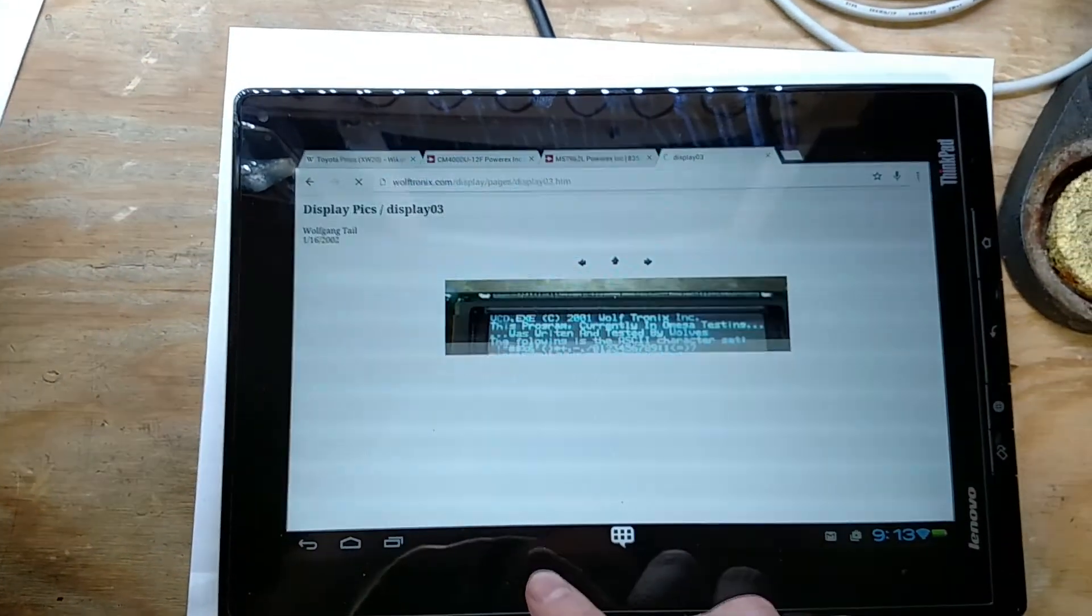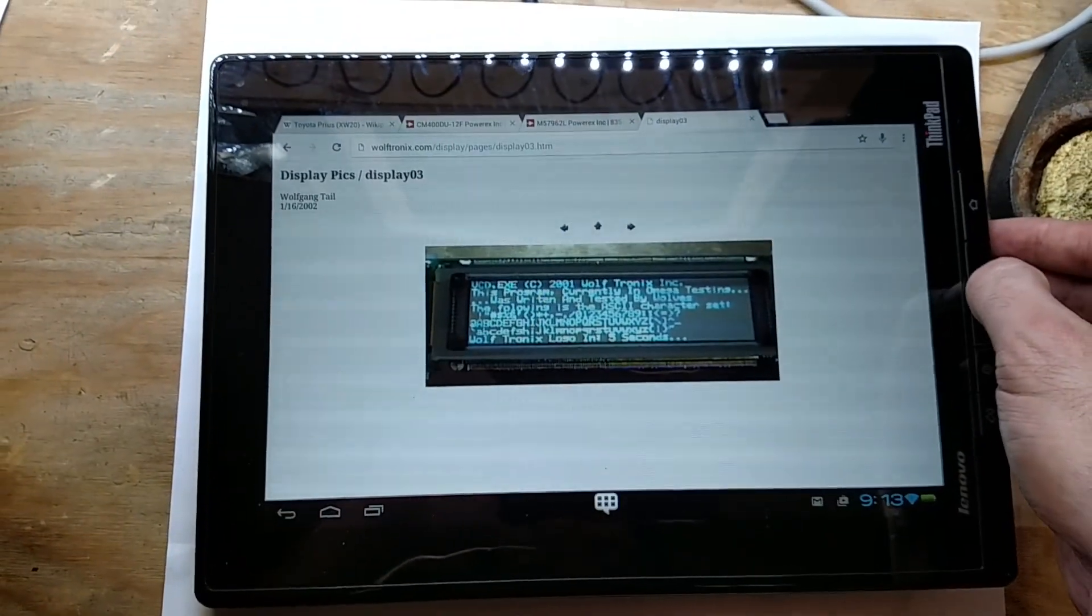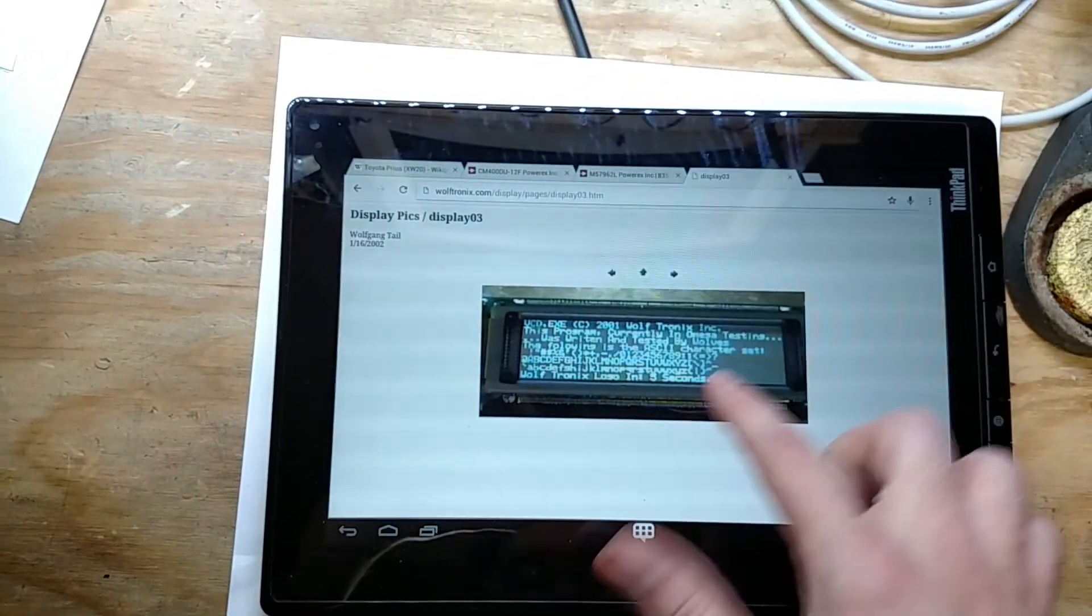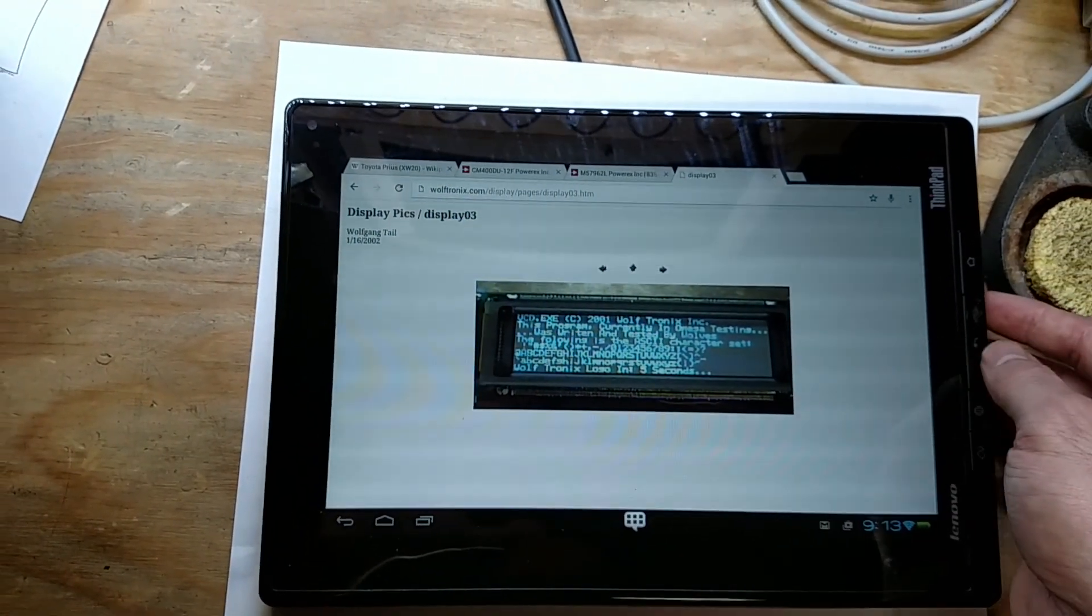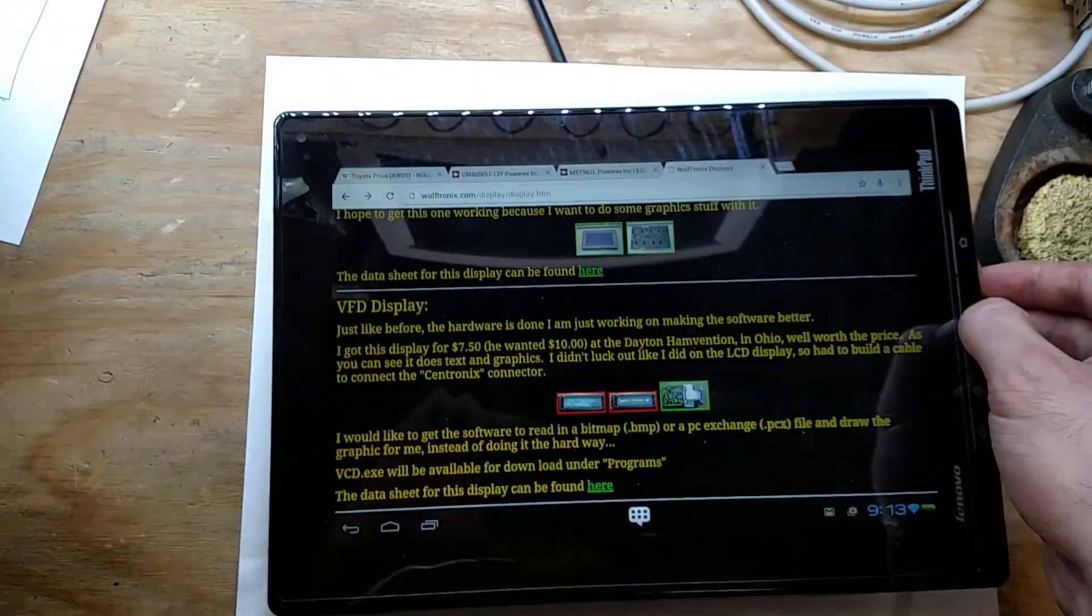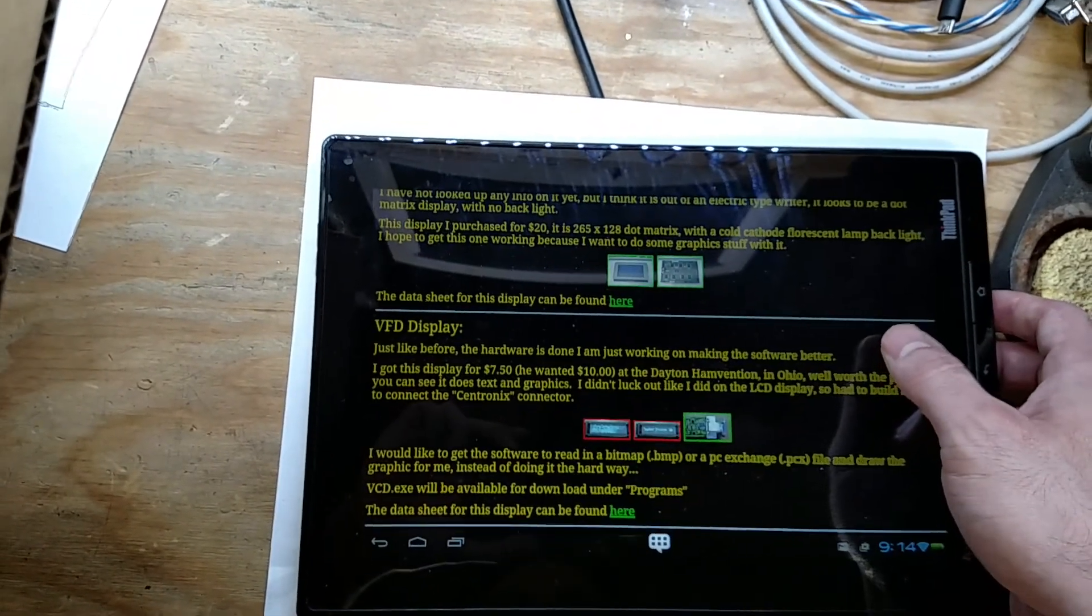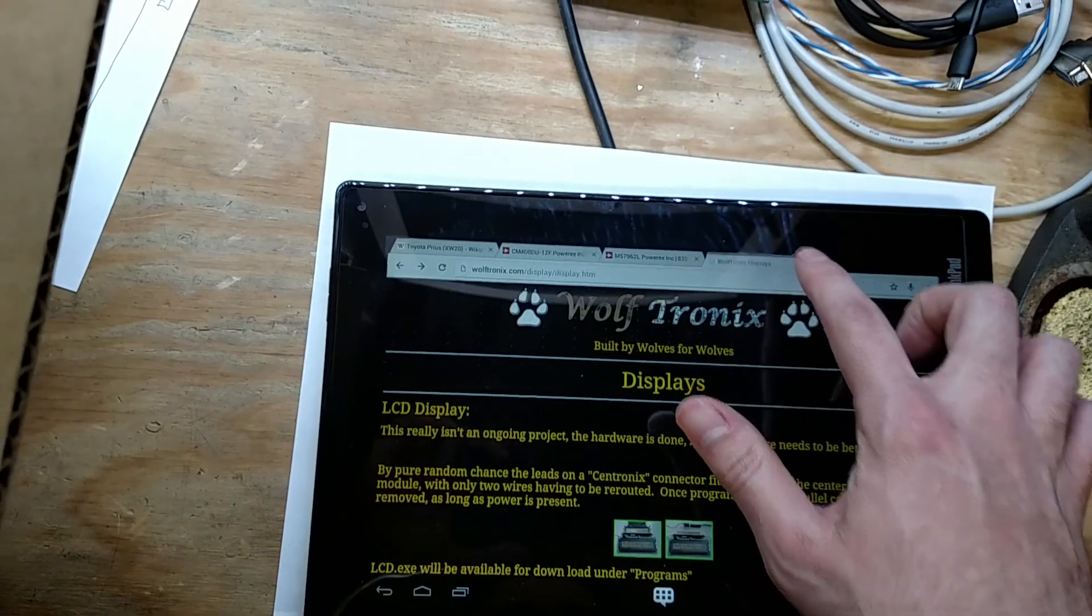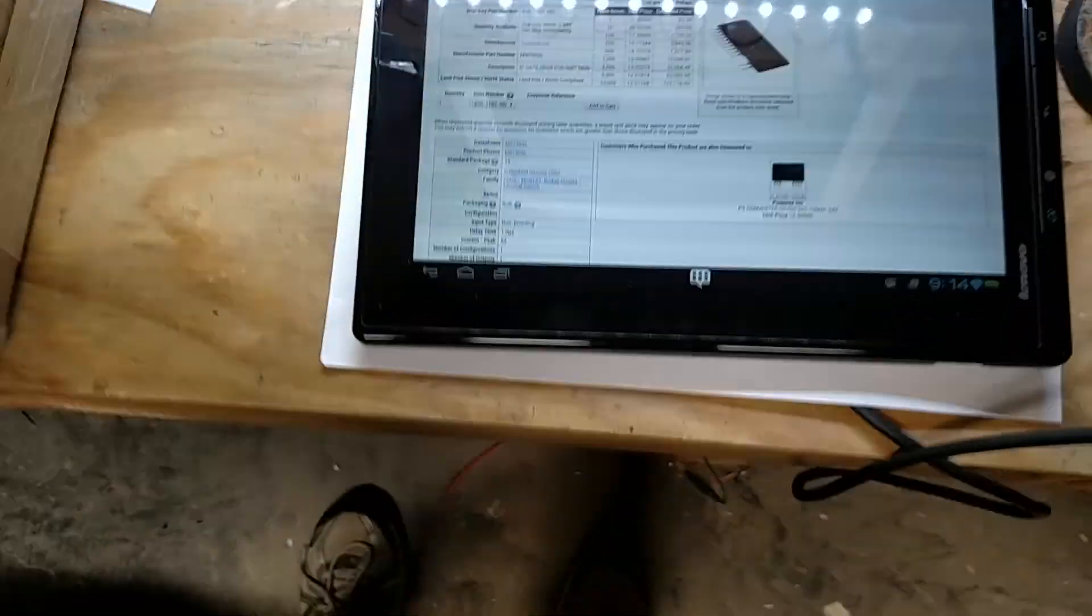And then here it says displaying text. So it's got a bunch of, how many lines is that? One, two, three, four, five, six, seven, eight. So it's like eight lines by probably 32 or 64 characters, probably 32, 32 by eight. But yeah, picked that up a long time ago. So it'd be nice to actually use it for something. That'll be cool.